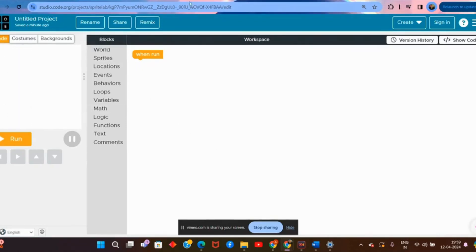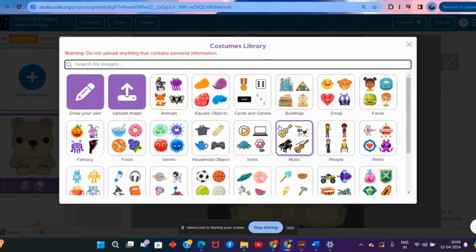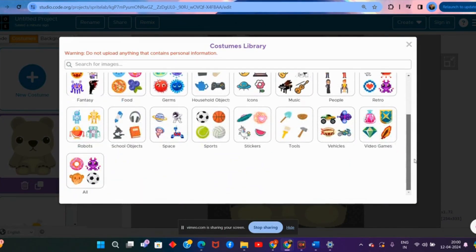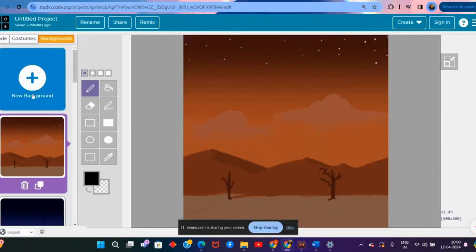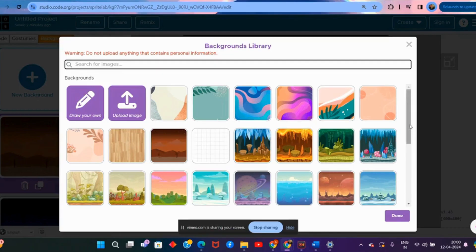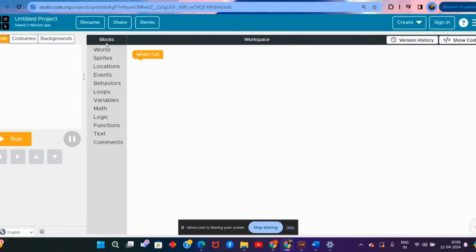We are going to start by exploring this environment. On the left hand side there's a small play area which is going to show whatever we build. We have three small icons: the first is the code section where we are going to code, the second is the costumes, and the third is backgrounds. Then we have a small block section in the middle which is very important and contains all the blocks we are going to explore.